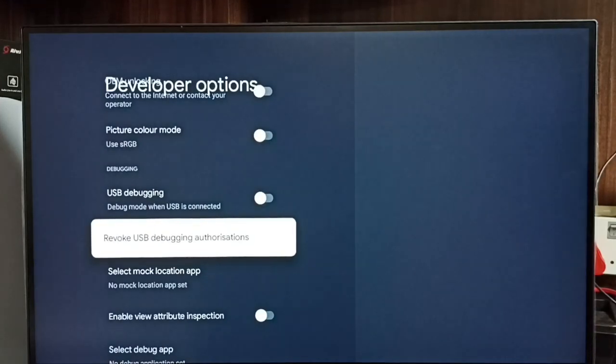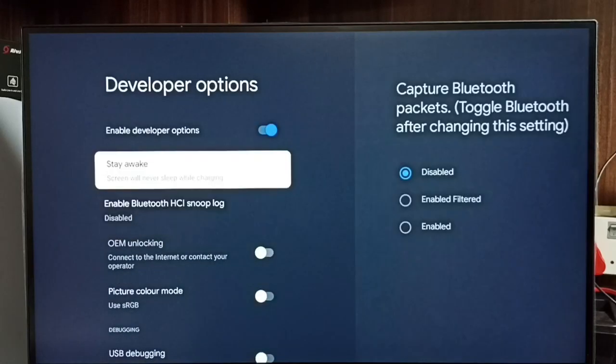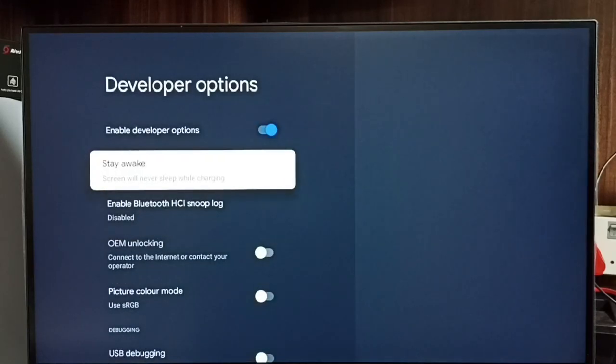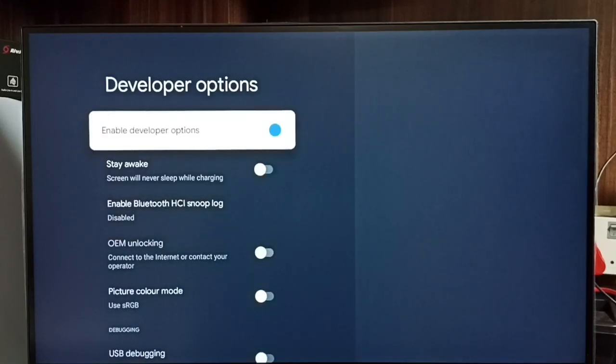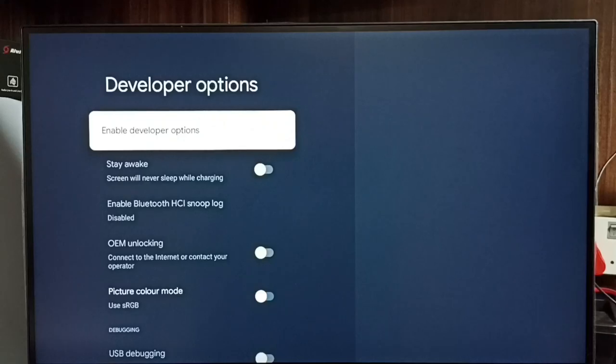If you want to disable developer options completely, we can disable here. Select it, OK, done. Now I have disabled developer options. I recommend to disable developer options after use because there is a security issue.